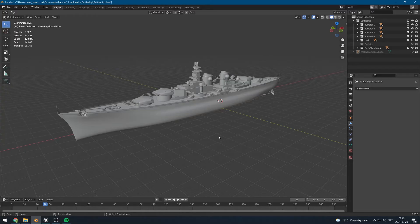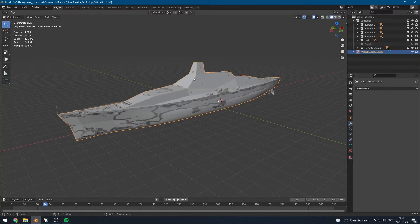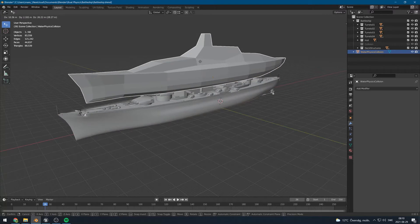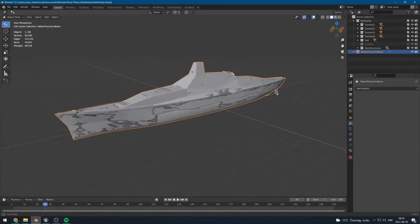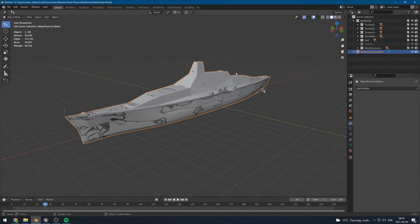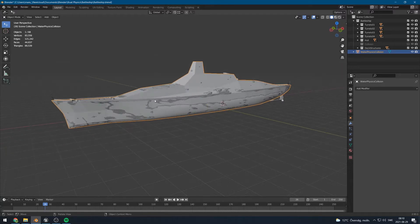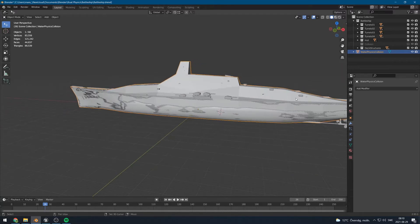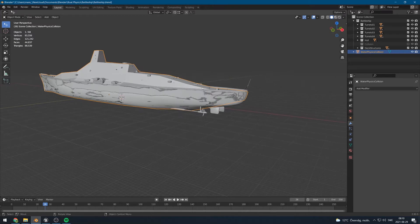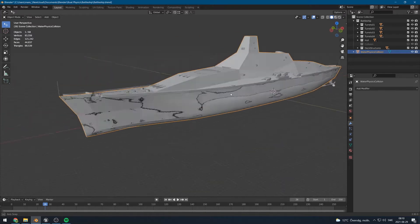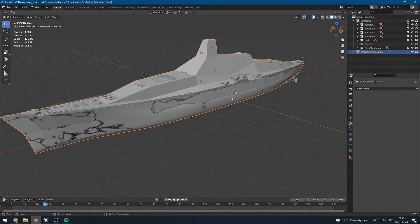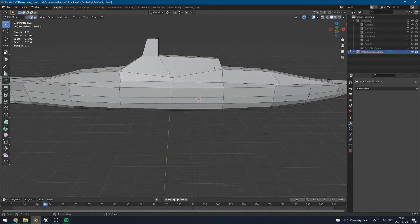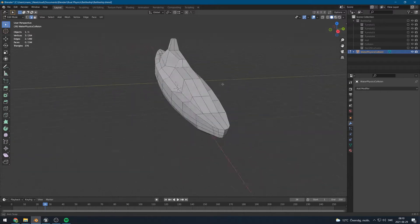So the way we will tell the water physics plugin how to simulate our boat mesh is by making a new mesh that describes the shape roughly. I already have made one of these meshes right here. So basically how you do this is that you just follow the shape of the boat, including all of the shapes that you want to include into the water physics simulation roughly. It does not have to be perfect and you just make sure to have some surface where you want the water physics to act upon the boat.